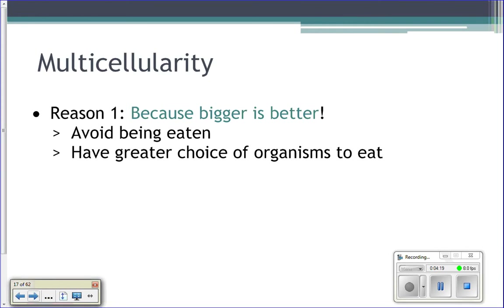The first reason is because if you're an animal, bigger is better. Number one, if you're bigger, it's hard to be eaten by things. So the blue whale — pretty large — not many things can eat the blue whale. An orca could kill a baby blue whale, but that's pretty much it. There's not many things that could eat a blue whale because it's so big.